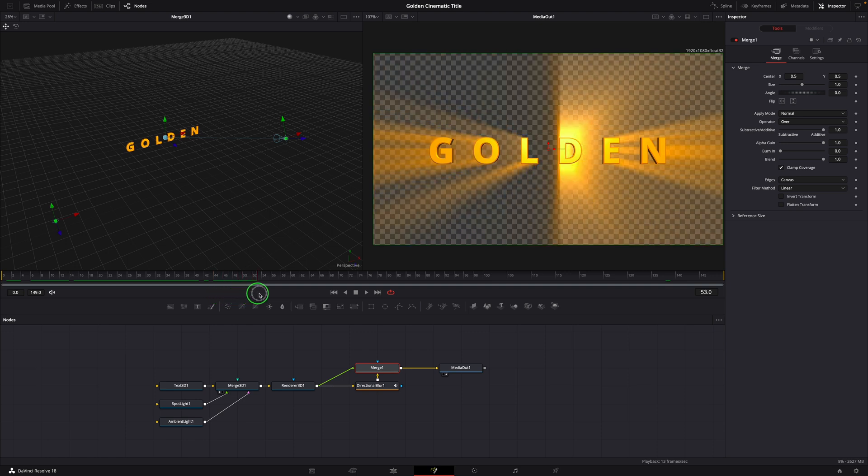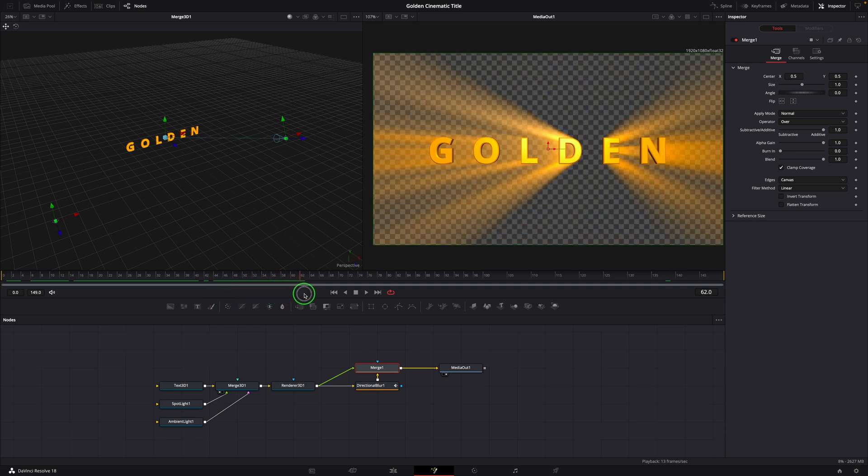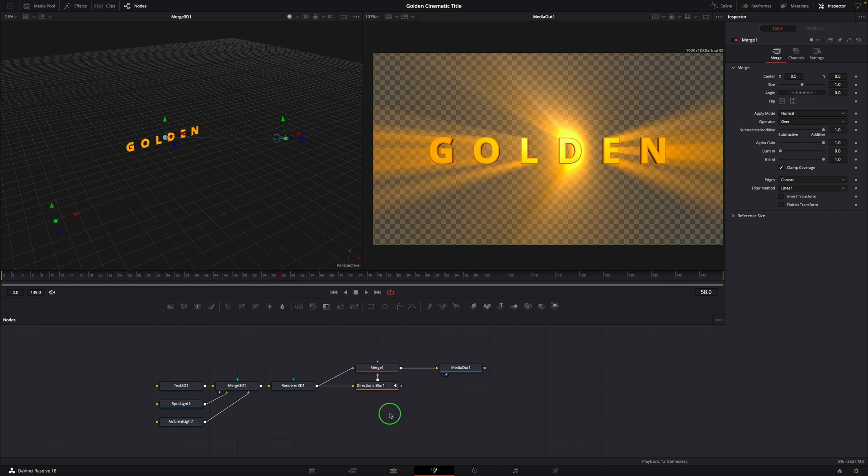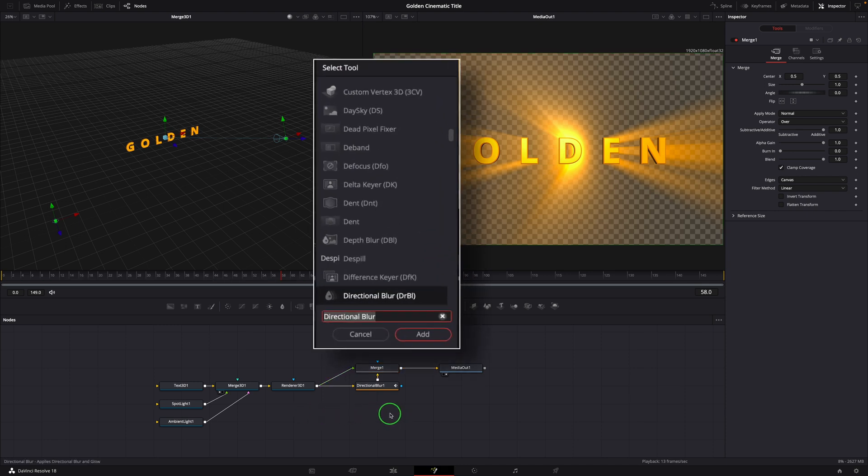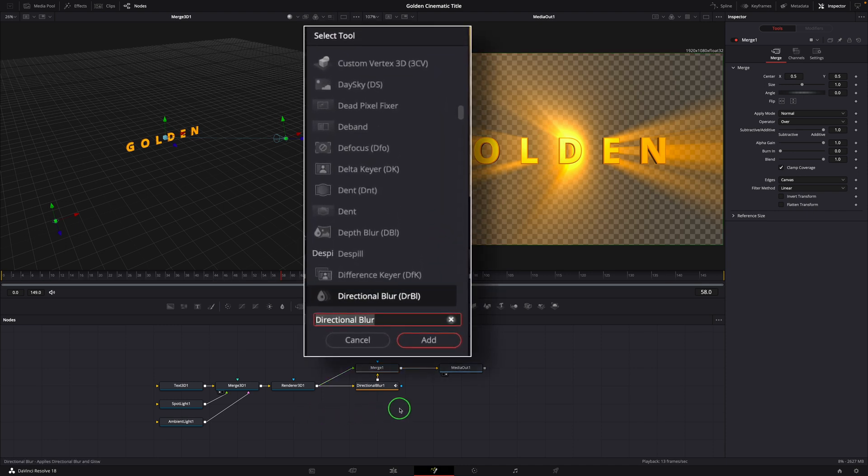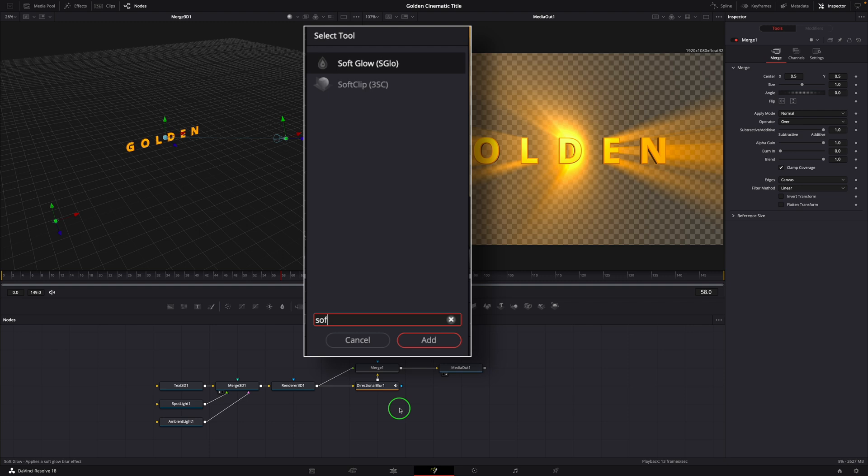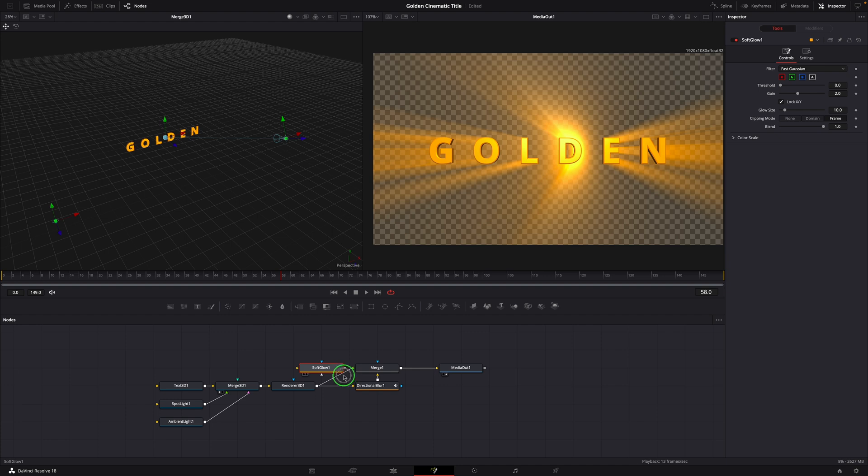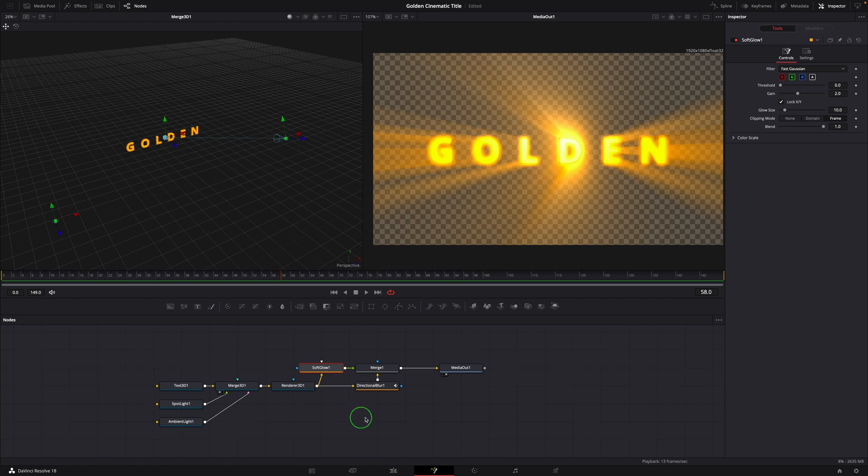But it doesn't seem to be blended very well. Click the background of the node editor, press shift space to open the tool selection window. Find and add a soft glow node to the editor. Hold the shift key and drag it over the connection line between Renderer and Merge node. Release the button when the line is highlighted. The node is now inserted before the merge node.